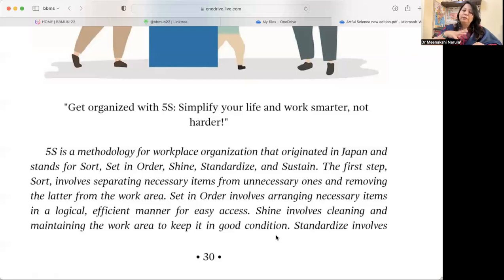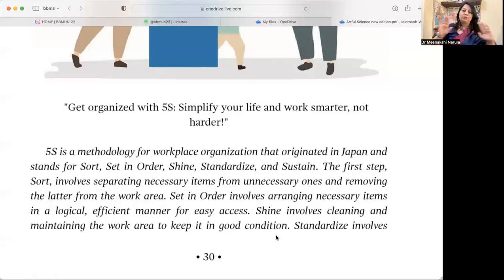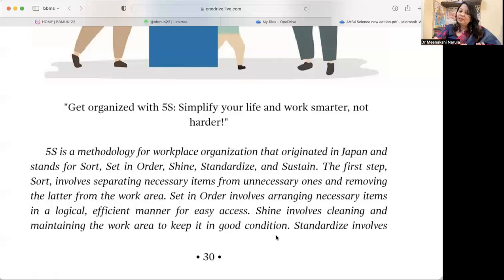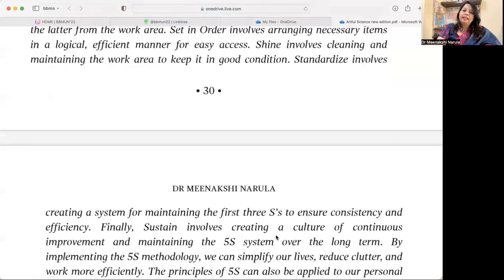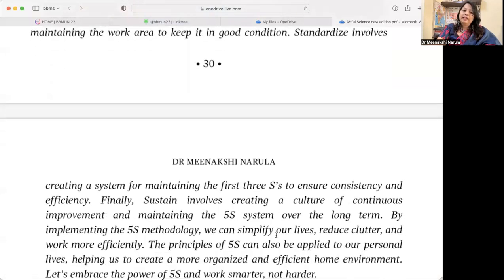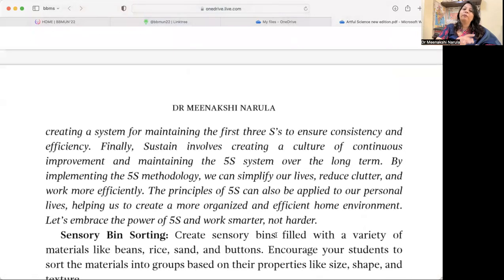Shine involves cleaning and maintaining the work area to keep it in good condition. We will keep things in good condition and maintain them.